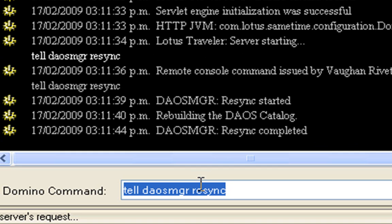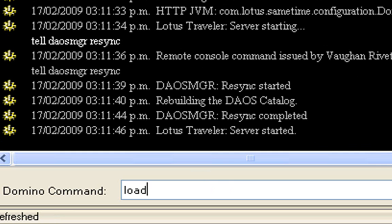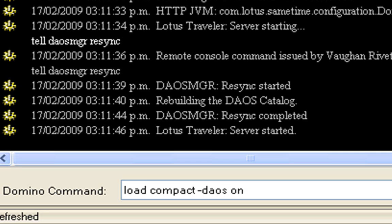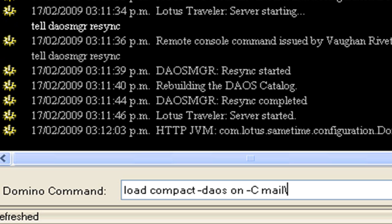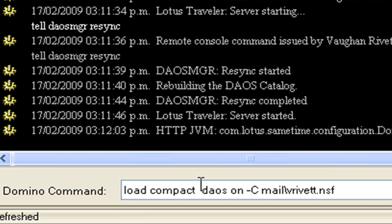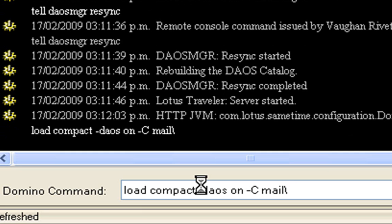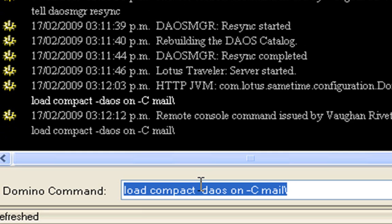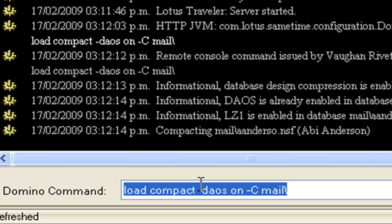And the next thing you want to type in is Load Compact. And we've got a new option here, which is DAOS. And we say ON. So minus DAOS ON. Minus capital C. And then the path to the files that you want to do. So I could type a mail backslash in my mail file name if I wanted to. Or I could just type a mail backslash and that would do everything in that directory.